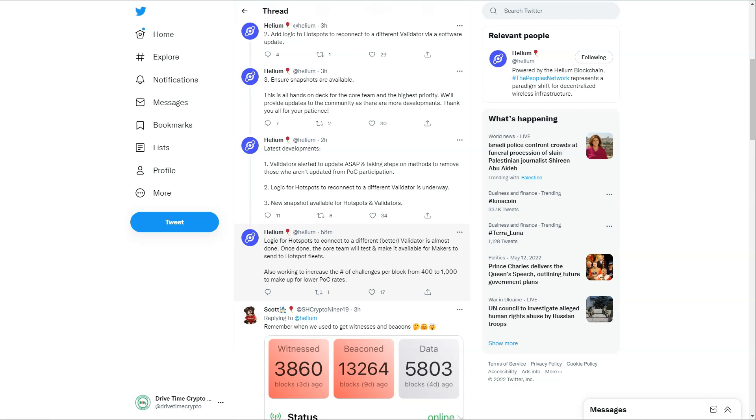Once done, the core team will test and make it available to the hotspot fleet. So basically, you do not need to worry about anything. You will see that your hotspot will put some packets up and you will also get rewarded for them. But what that will mean is that there is now logic for your hotspot to be able to go and find a correct validator, and we should hopefully see our hotspots come back to life.